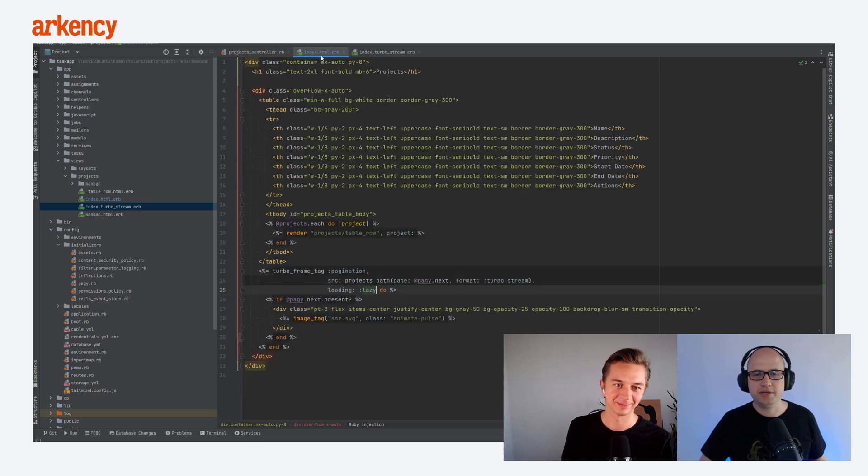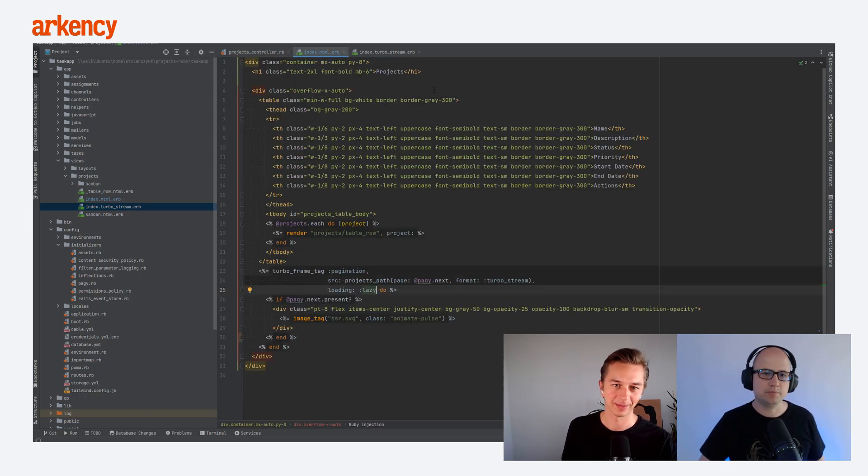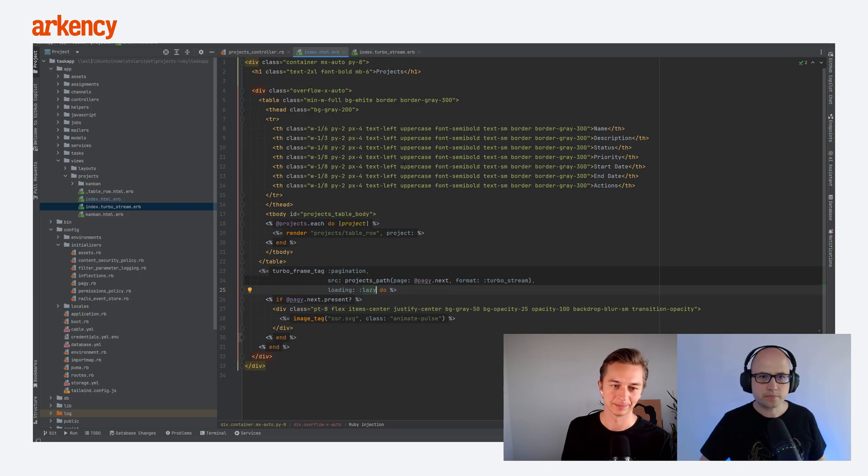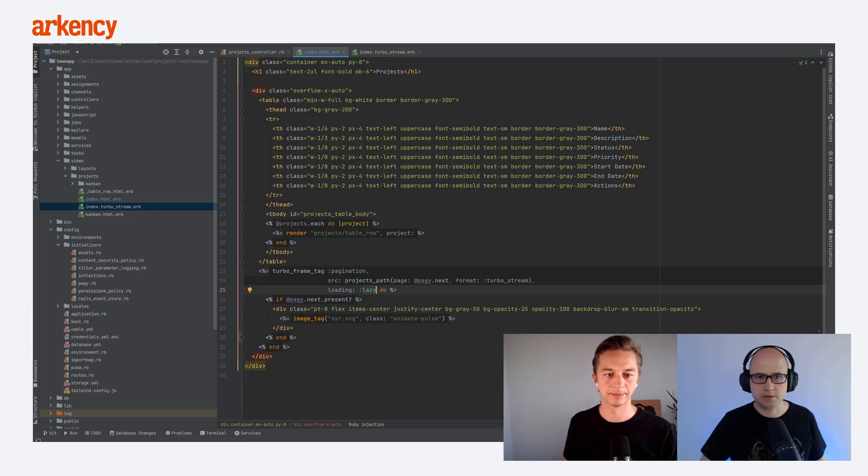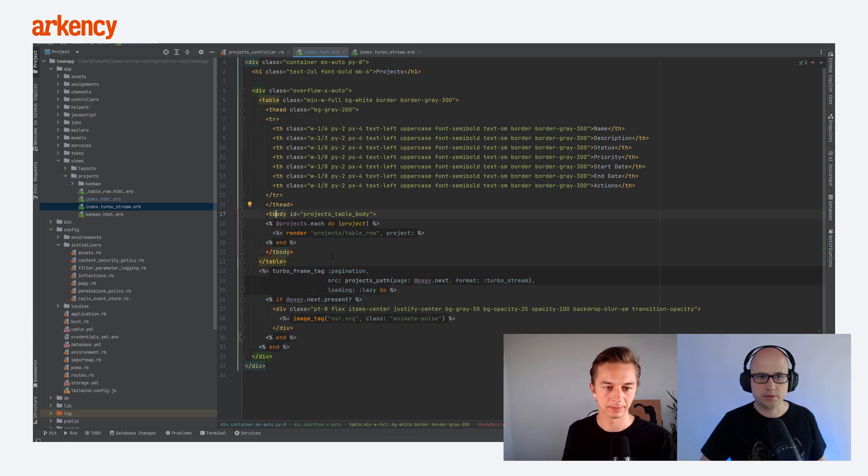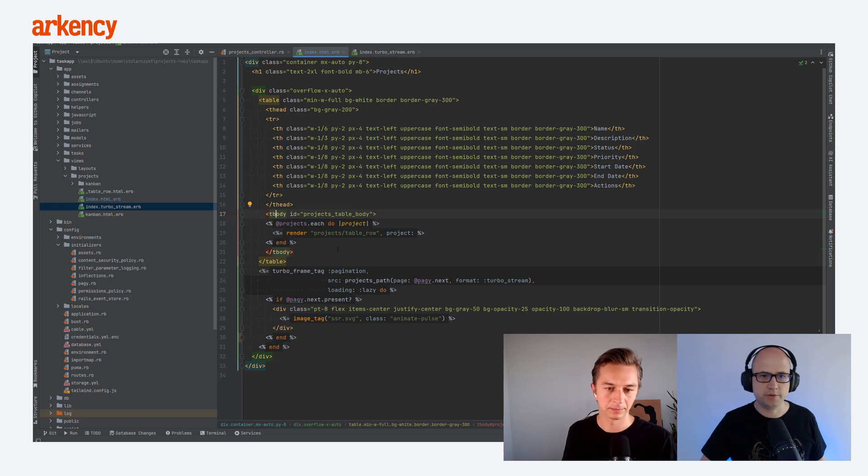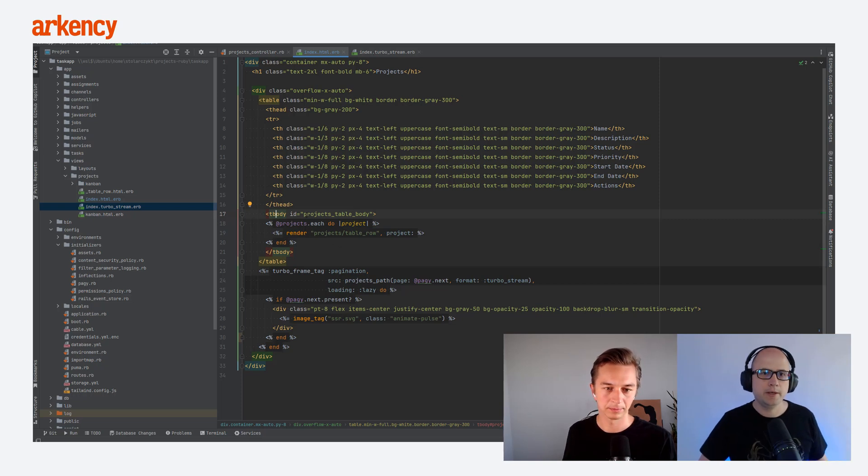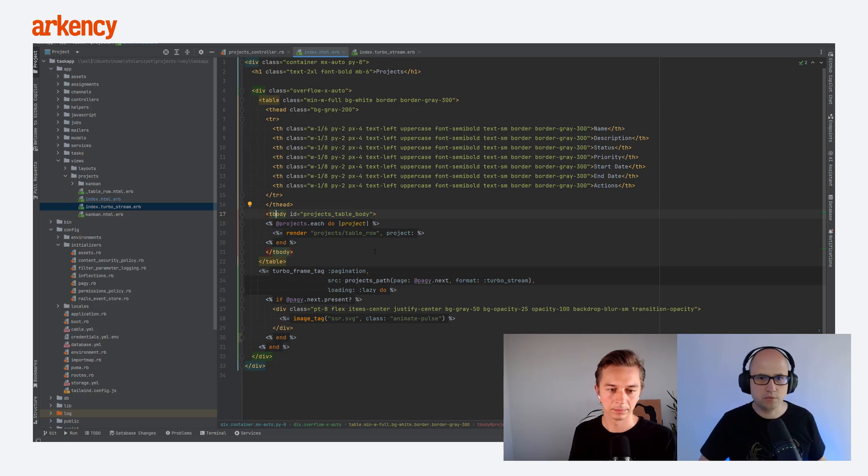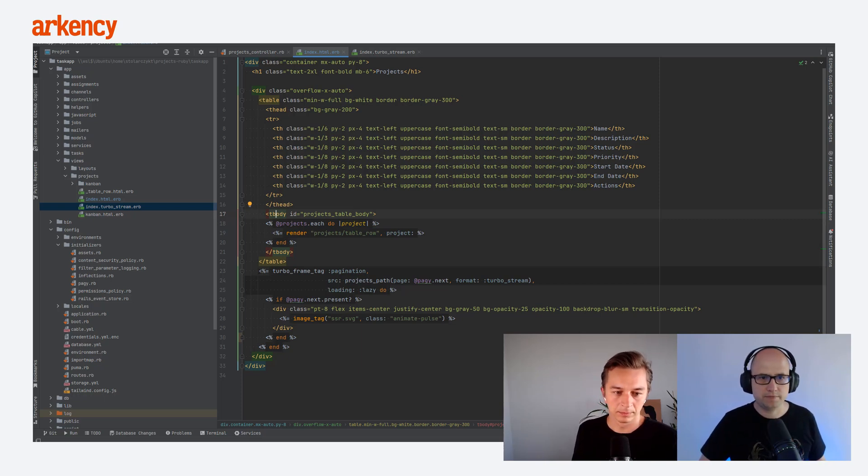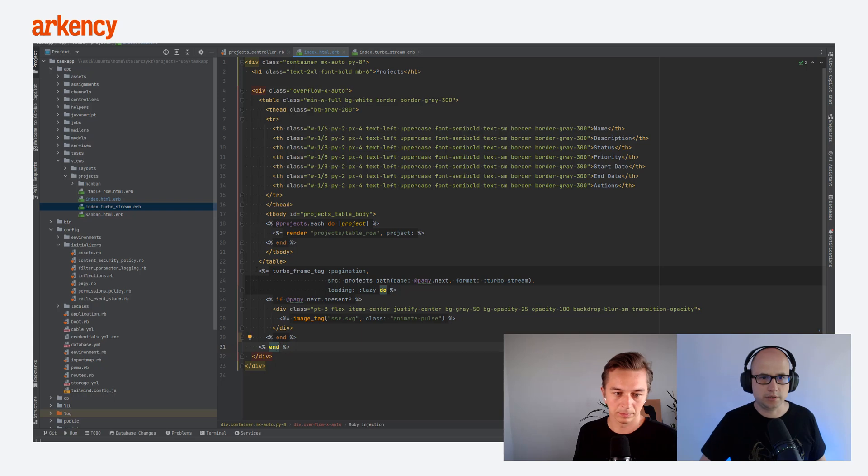And then we have the index HTML template. And that's what you saw initially. And there you can see this t-body with projects that you display here, render the rows for them with the id project table body. You've seen that in the inspector window a few moments ago. And here you have the pagination part.